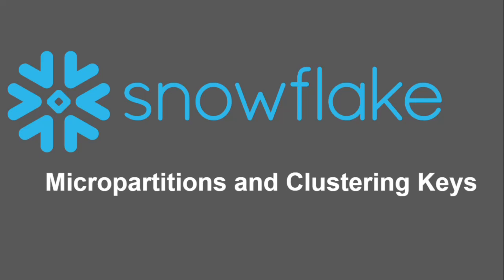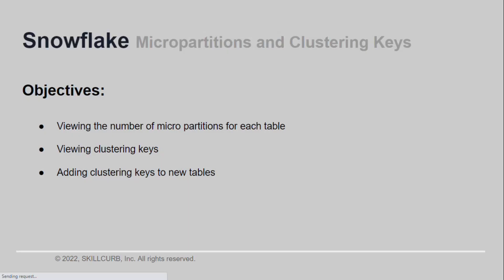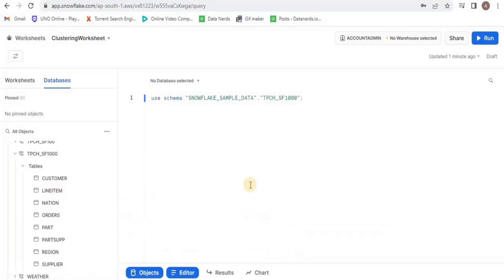Hi, welcome to this hands-on session on Snowflake. I am Aliza Tanvir and in this video we will learn what are micropartitions, how you can view the micropartitions of a table, how you can view the clustering keys and how you can assign different clustering keys to each of your tables.